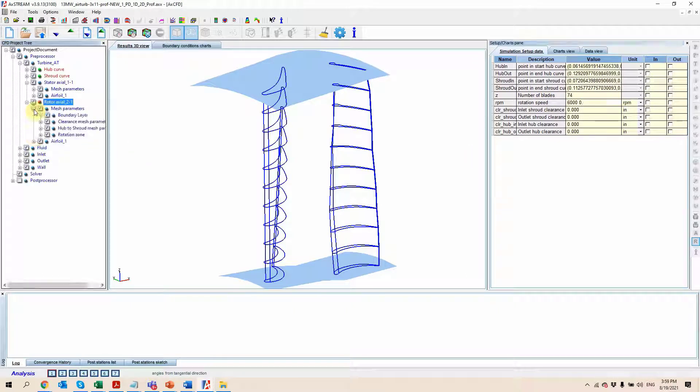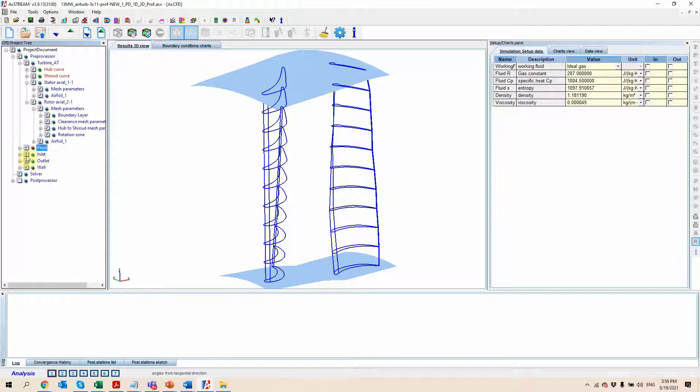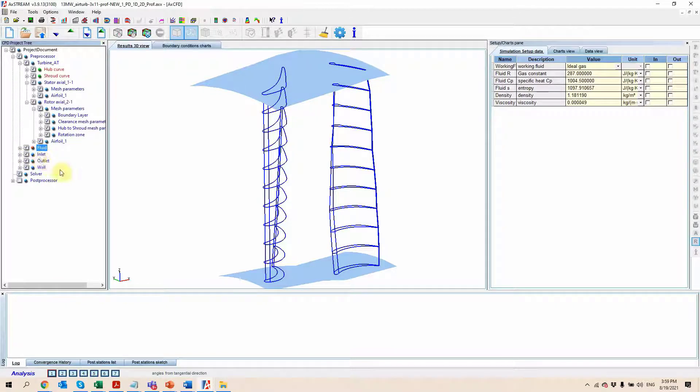And then for each component, we can specify how we want the mesh to be created for all the different zones of interest. Working fluid is already inherited from the project, as well as the various boundary conditions, which can still be modified if desired.